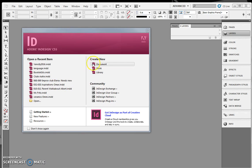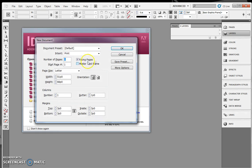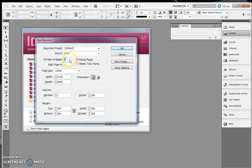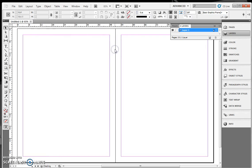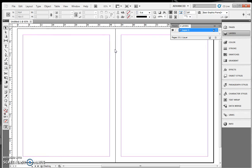So the basic step is you want to create a new document. You want to make sure its number of pages is 2 and the start page is 2. That way you get a 2-page spread in your document.